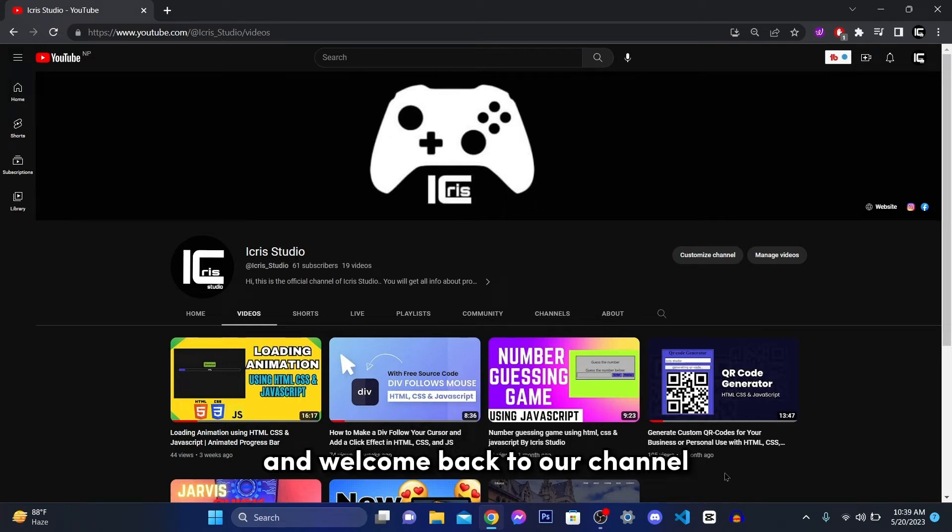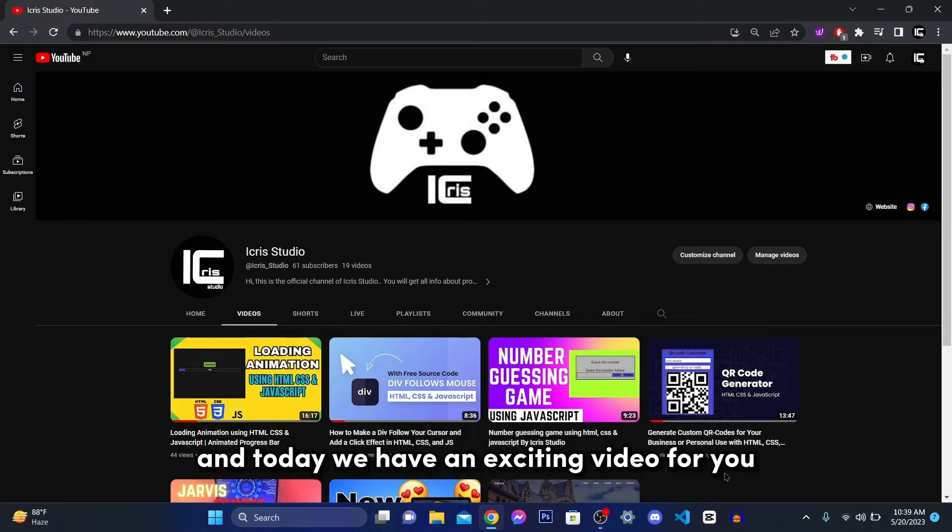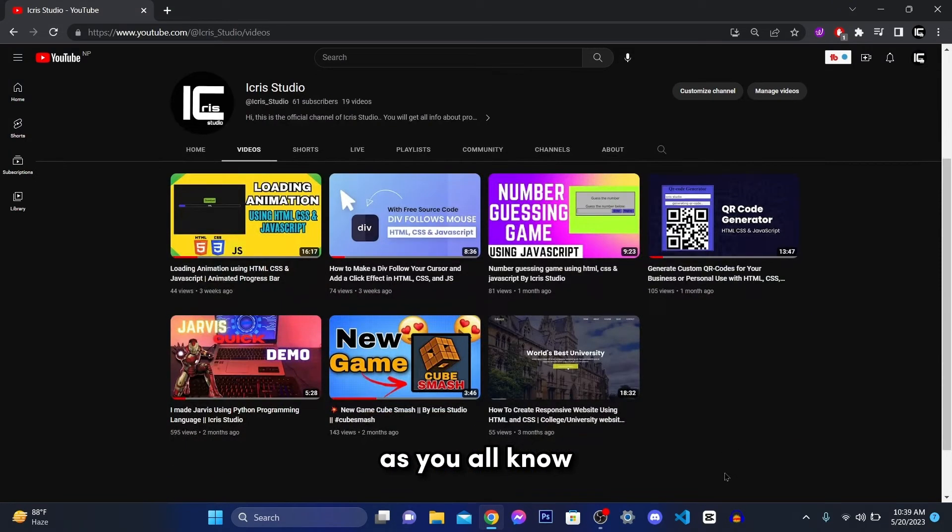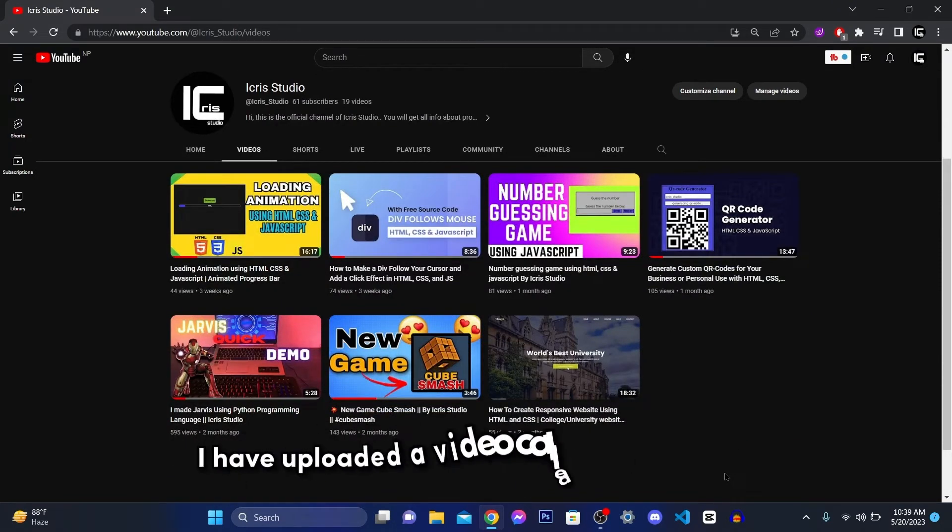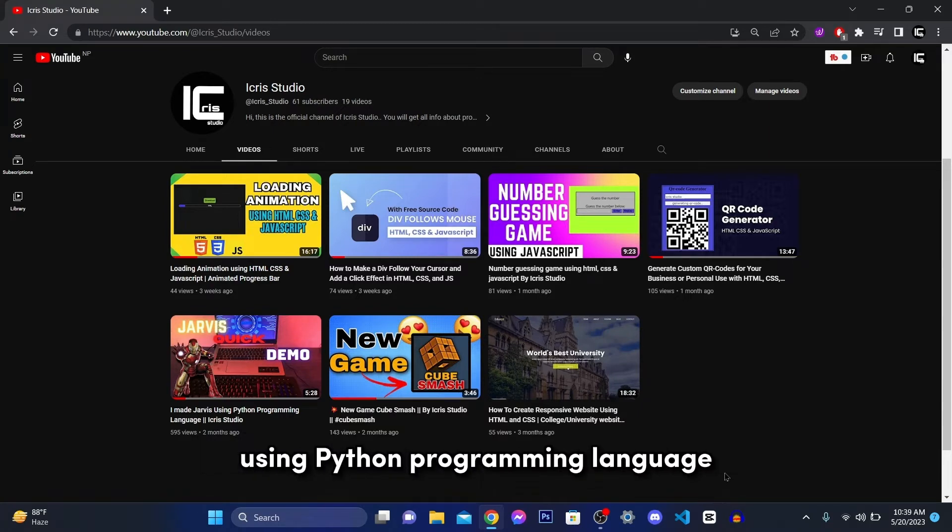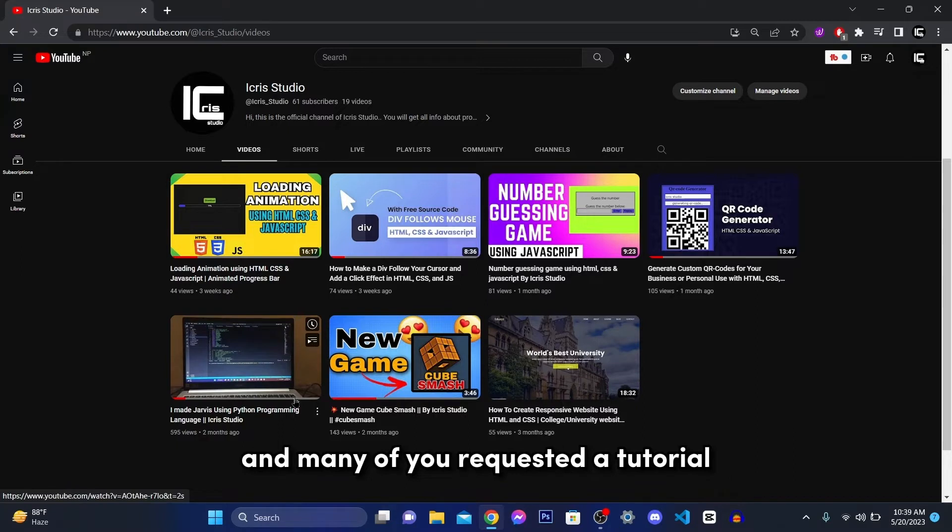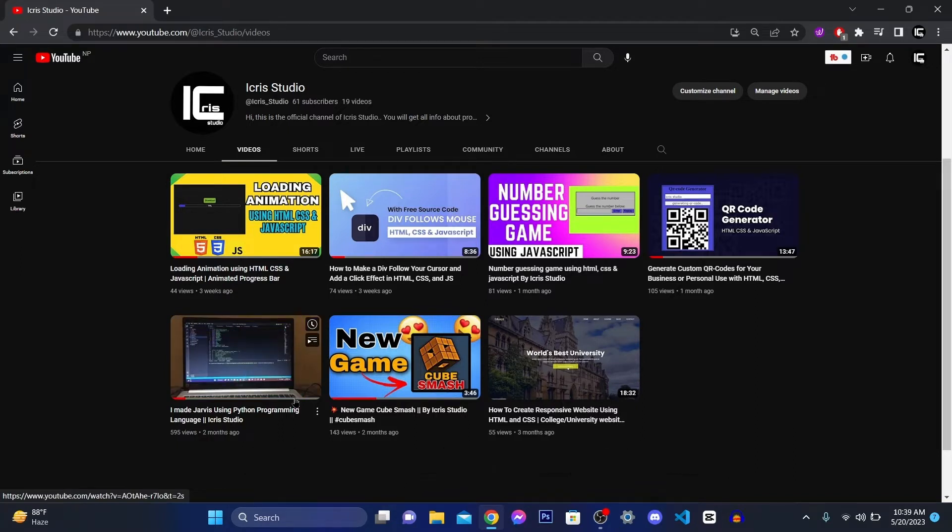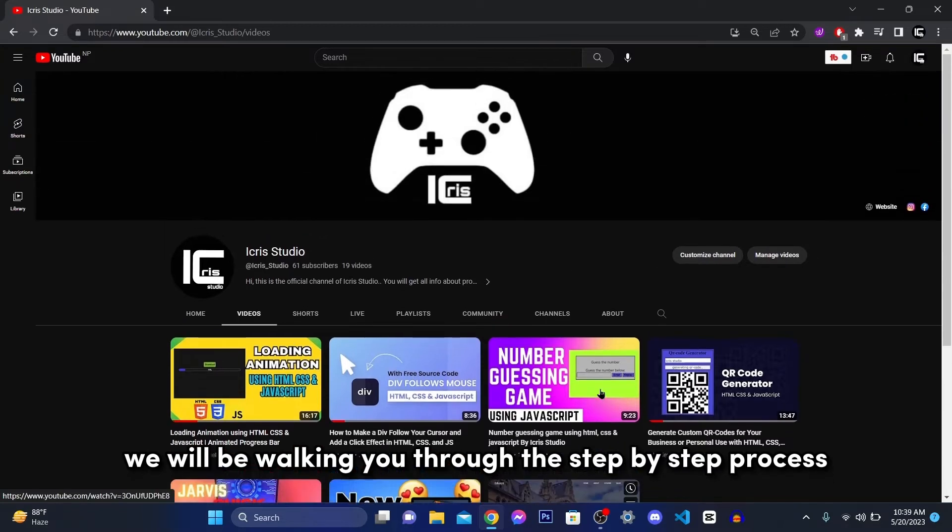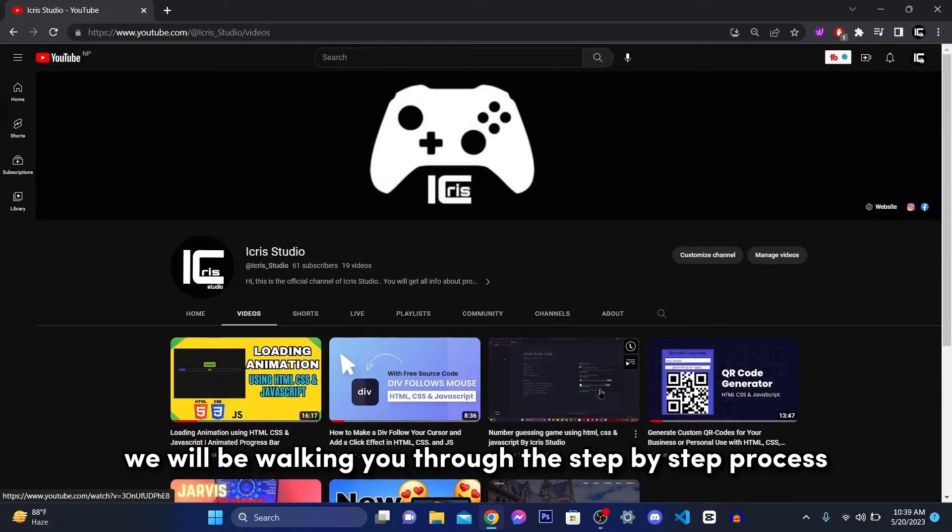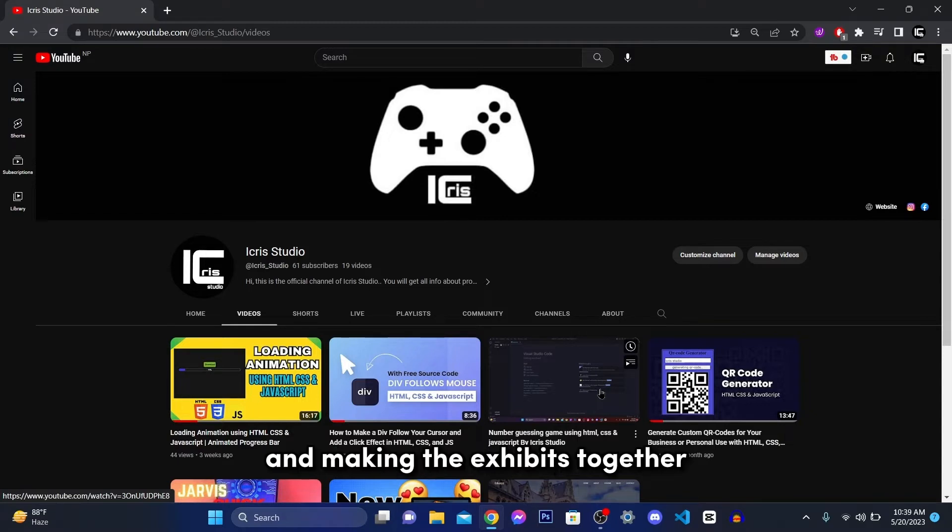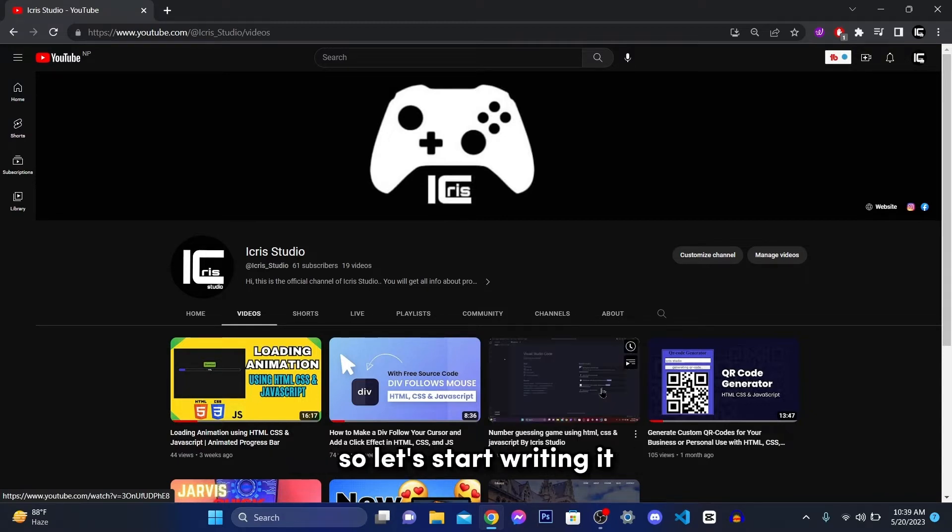Hello everyone and welcome back to our channel. And today we have an exciting video for you. As you all know, in the previous two months, I have uploaded a video called I'm a Jarvis using Python programming language, which was kills here. And many of you requested the tutorials and want how to build it yourself. So in this series, we'll be walking you through the step by step process. In today's video, we'll start by setting up our IDE and making the engineers together.